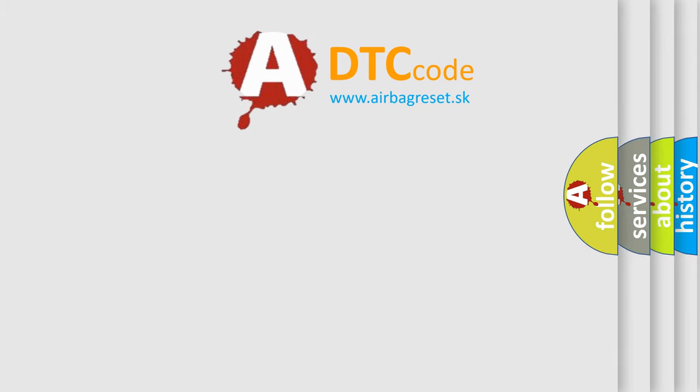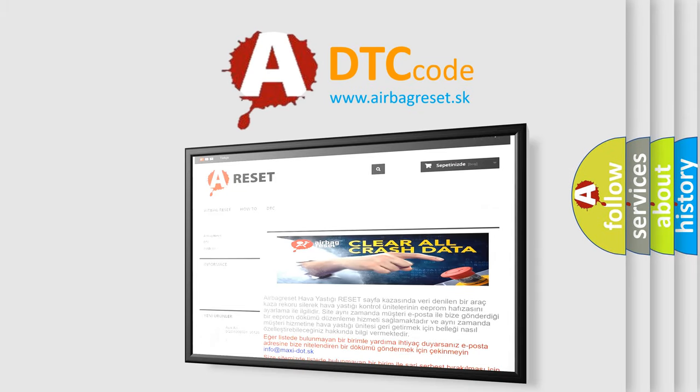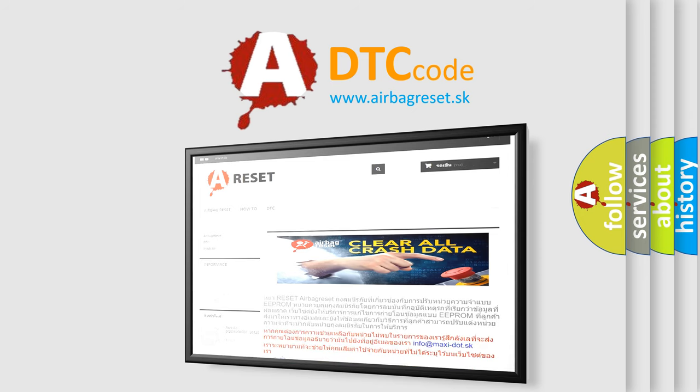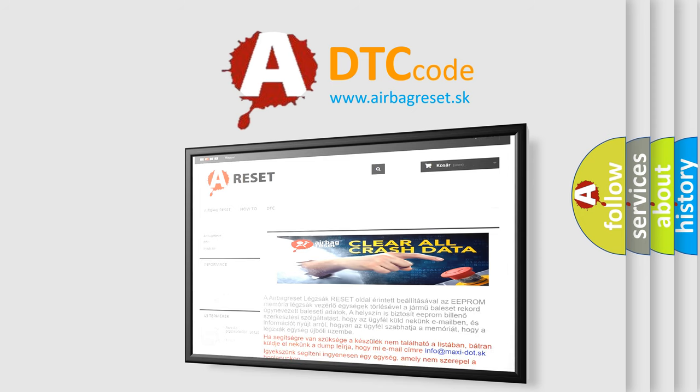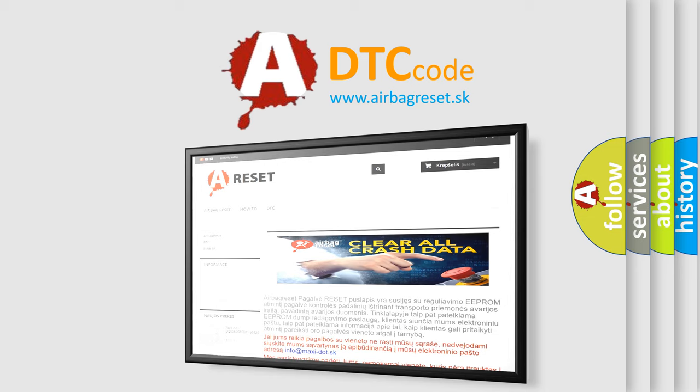The Airbag Reset website aims to provide information in 52 languages. Thank you for your attention and stay tuned for the next video.